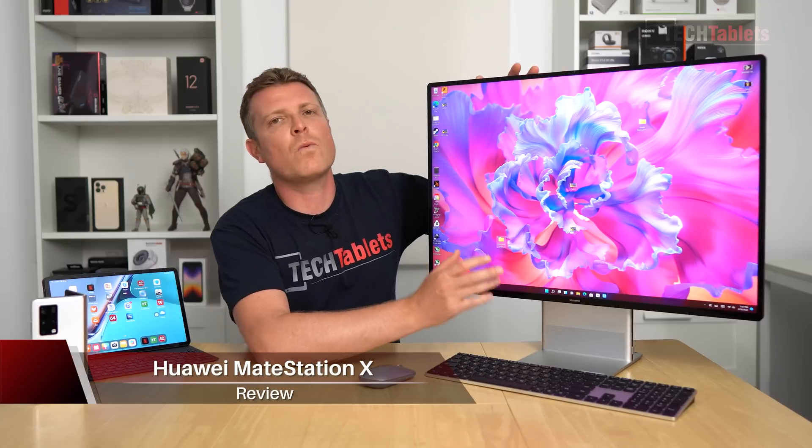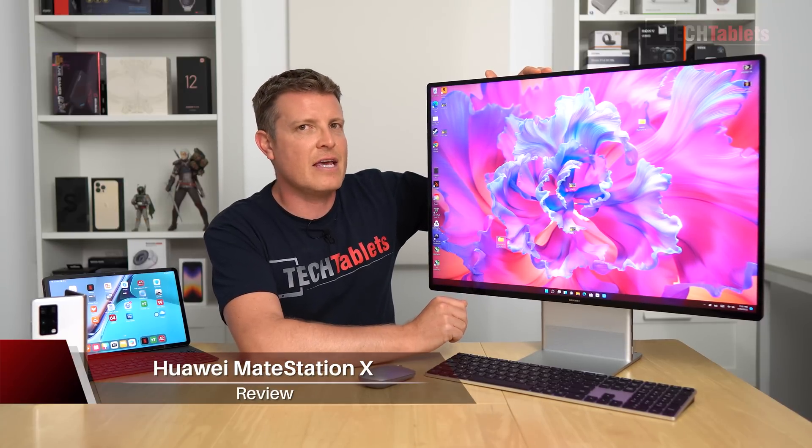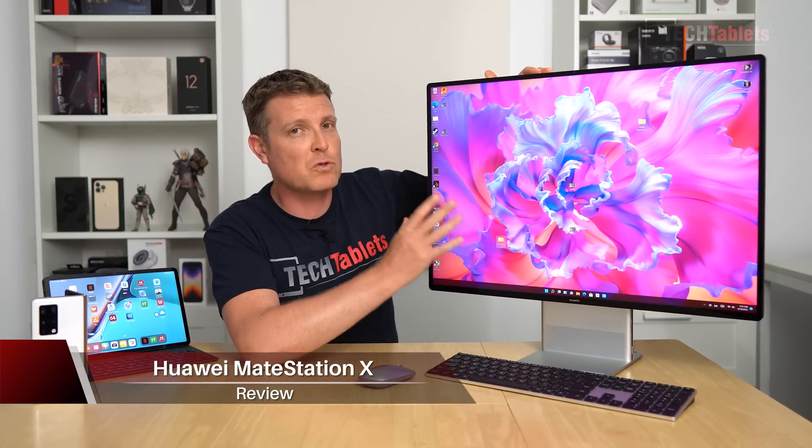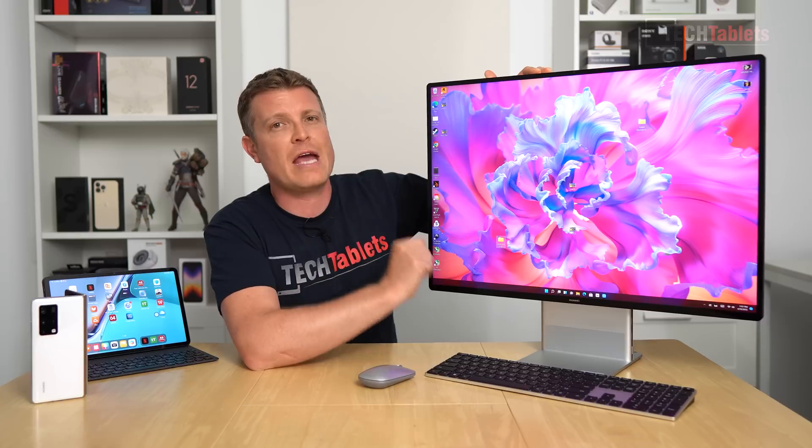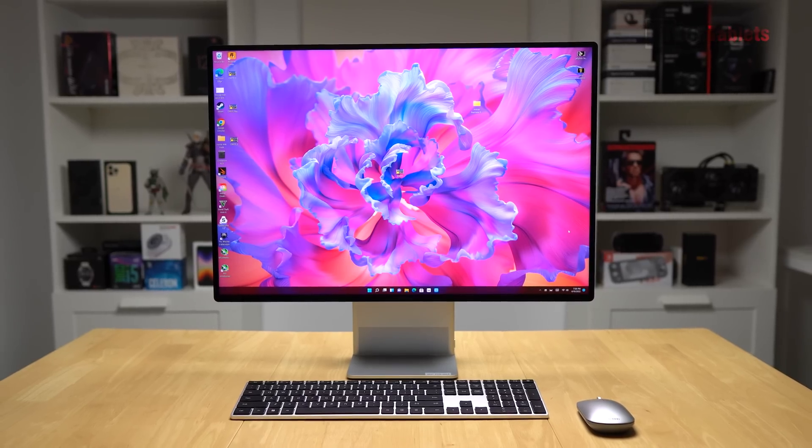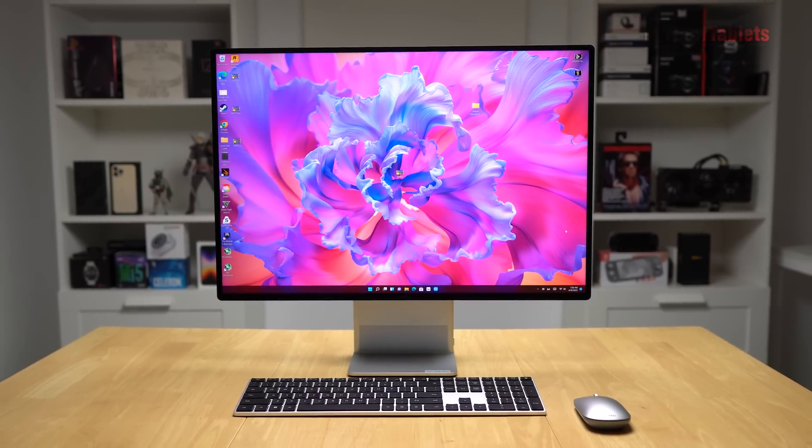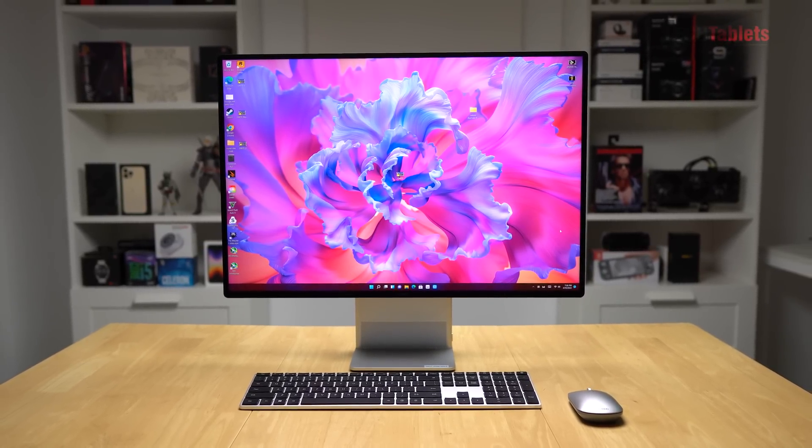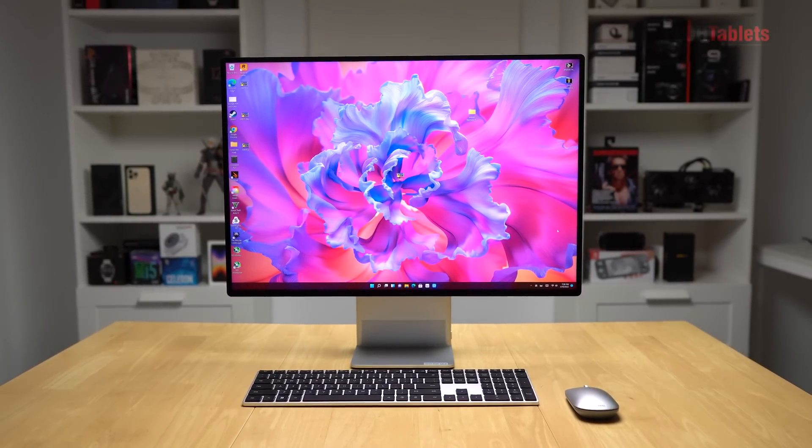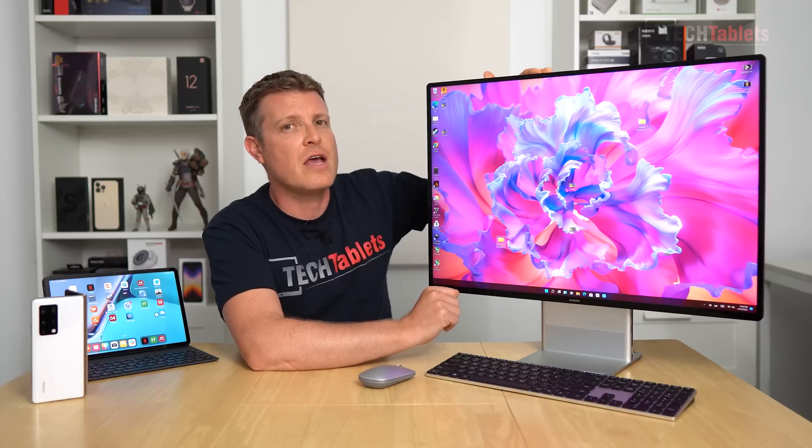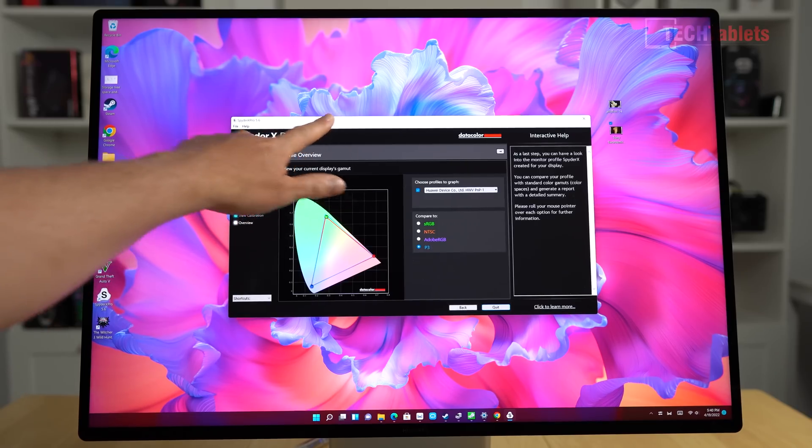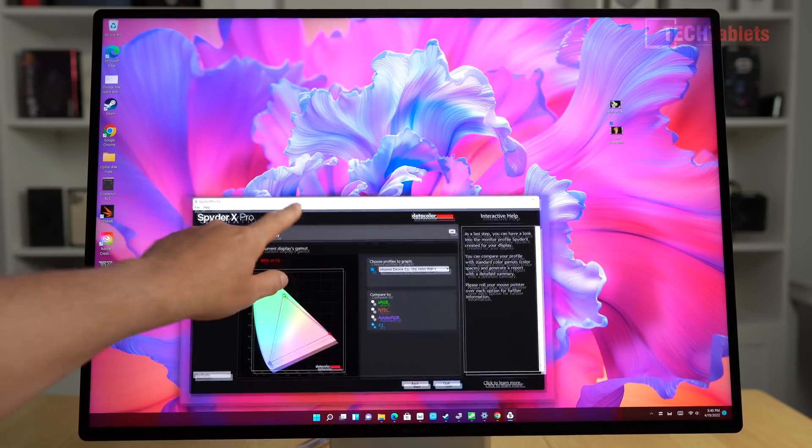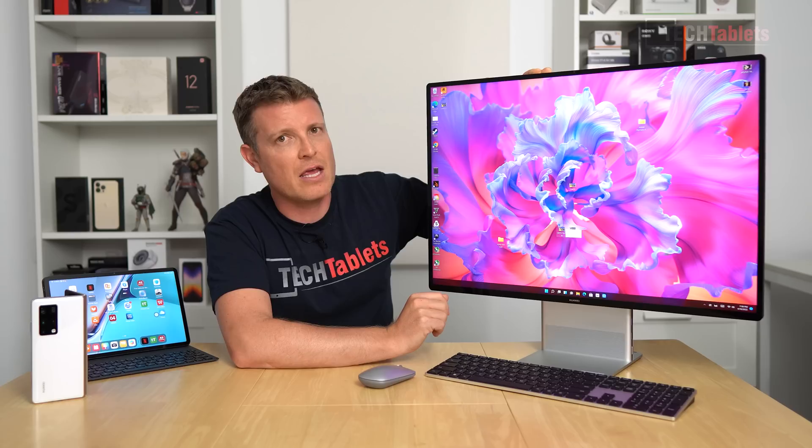This is Huawei's Mate Station X, an all-in-one Windows 11 PC. It comes with a stunning 4K display, 28.2 inches, VESA HDR 400 certified. It supports touch with 10 touch points.